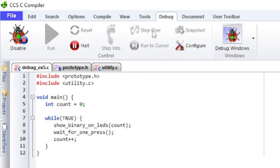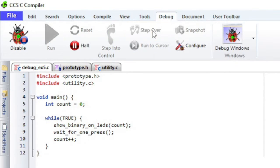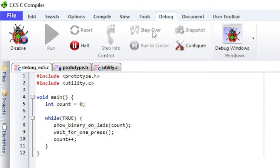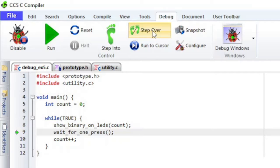The Step Over button will cause a line of C code to be executed. The highlighted line has not been executed but is the line that is about to be executed. Notice that stepping over line 8 executed the entire function.